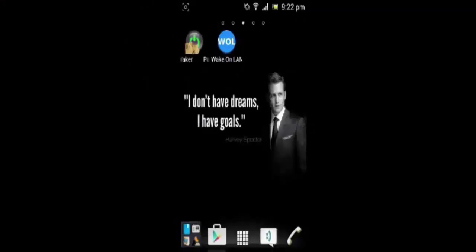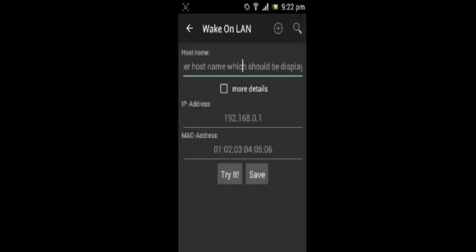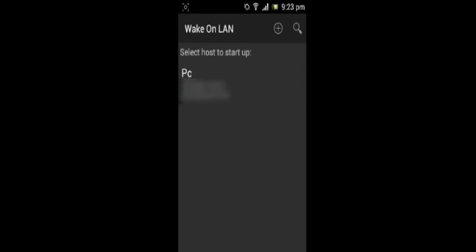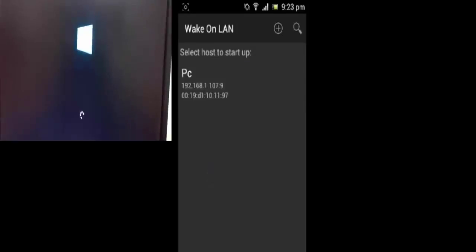Now the other app is Wake on LAN, from which you can also wake your PC from 3G or other networks. Fill all this: your hostname, IP address which was your IPv4 address, and MAC address, and save. Then just click on your PC and you will see.